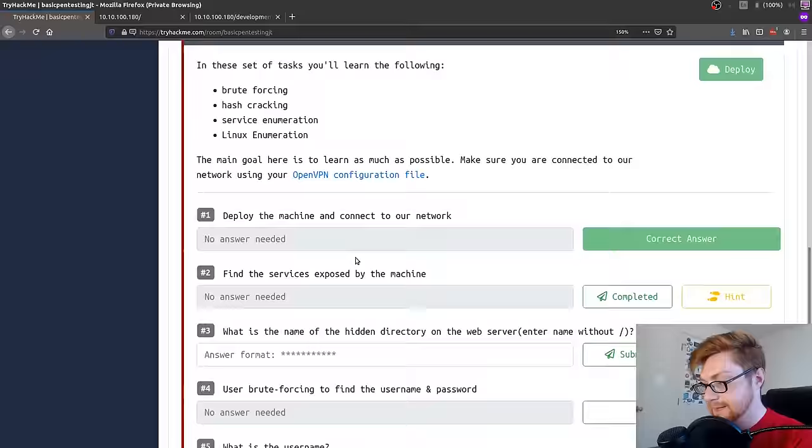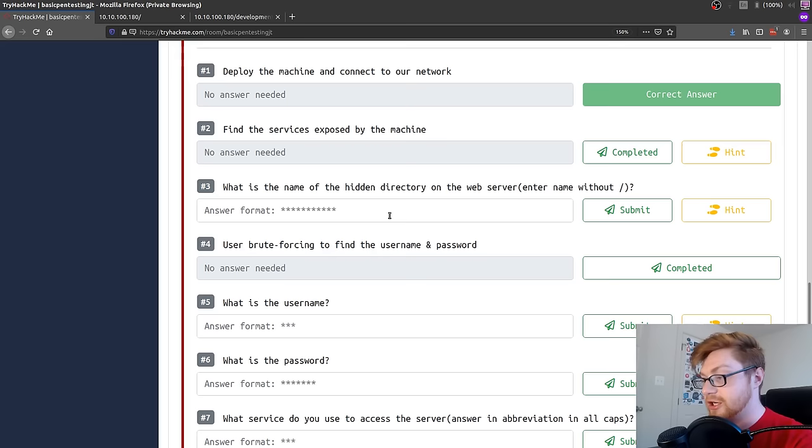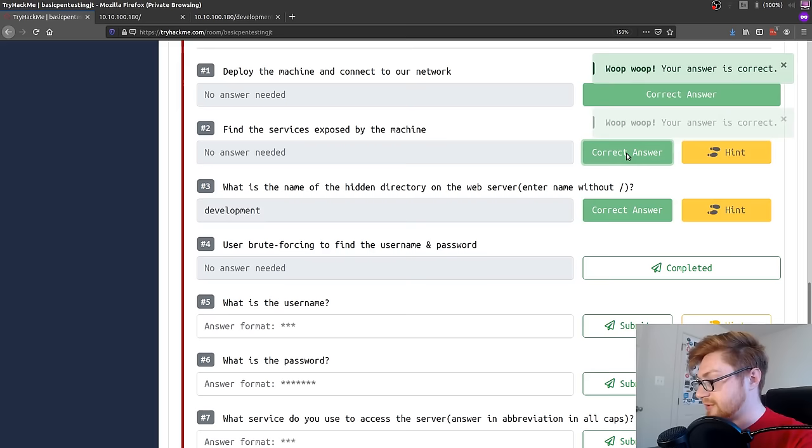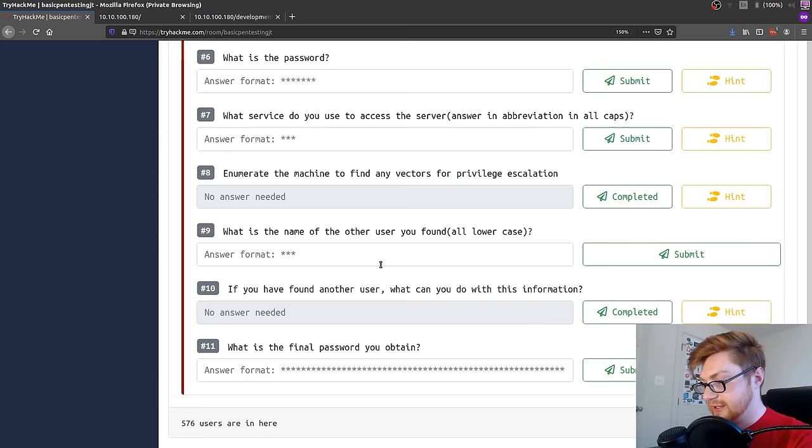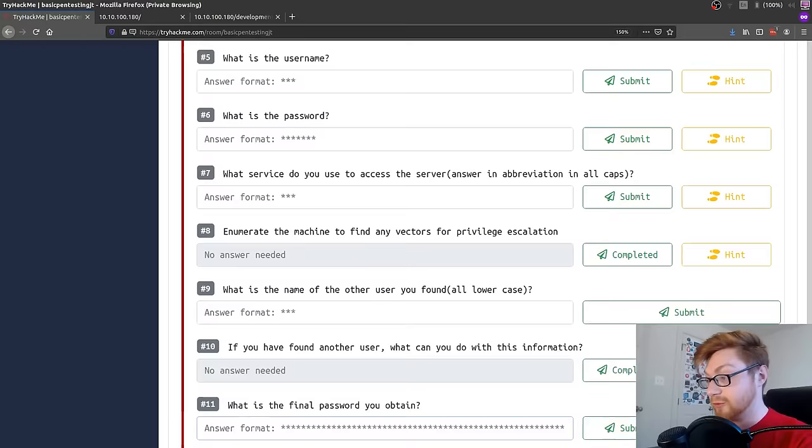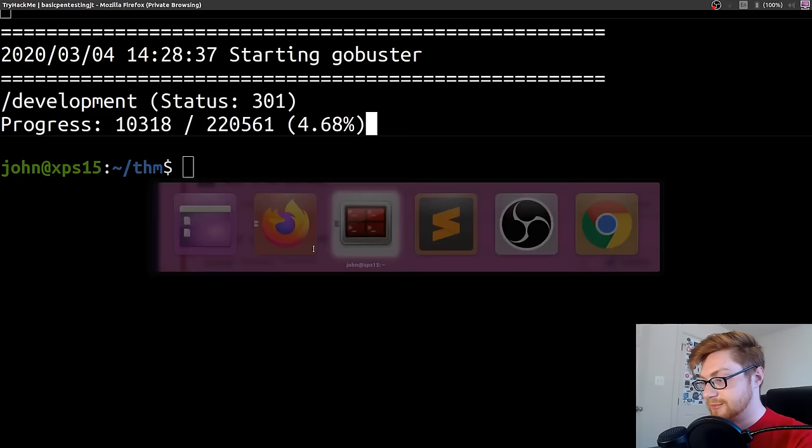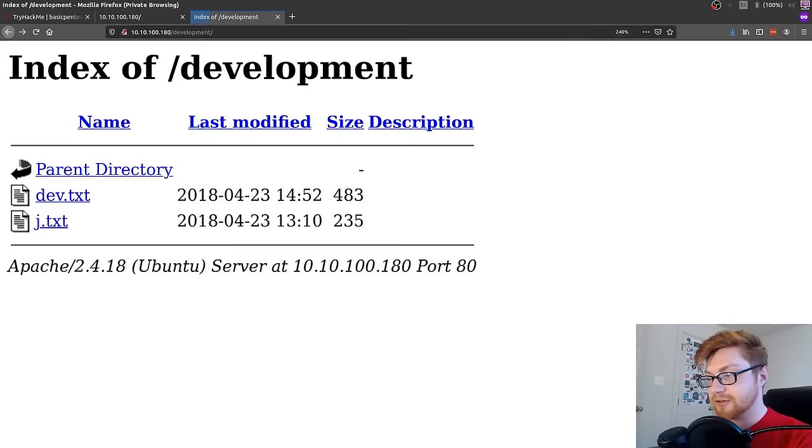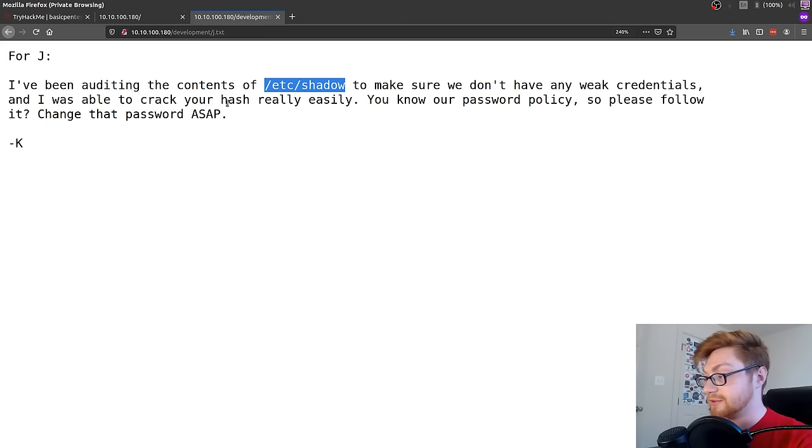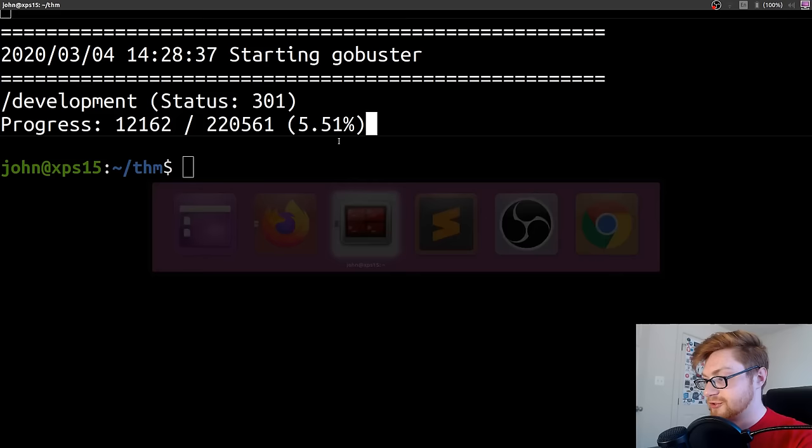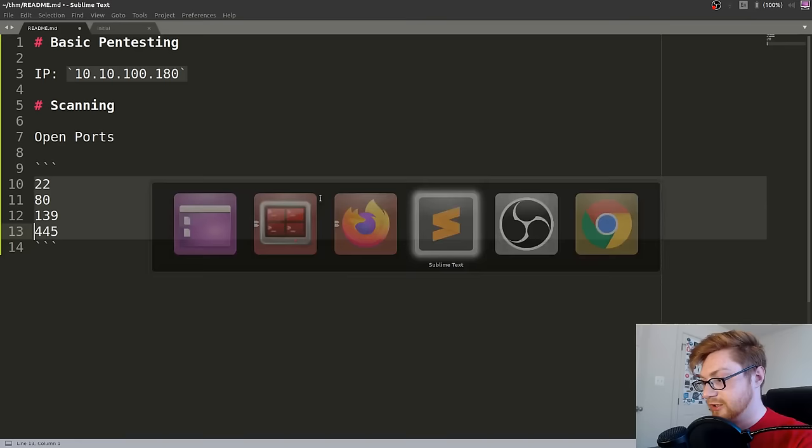What is the name of the hidden directory in the web server? We just found that. That is development, which we can go ahead and submit. User brute forcing to find the username and password. What is the username? What is the password? What is the name of the other user you found? Find any vectors for privilege escalation. What is the final password you obtained? The asterisk shows the length. So you have at least an idea of what it's looking for. Let's get these usernames. We found development. What is that j.txt? I've been auditing the contents of /etc/shadow to make sure we don't have any weak credentials. And I was able to crack your hash really easily. You know our password policy, so please change it for J and K.